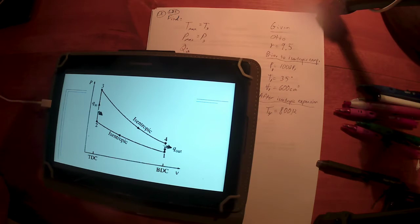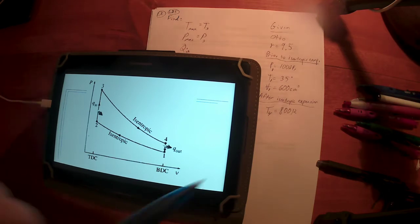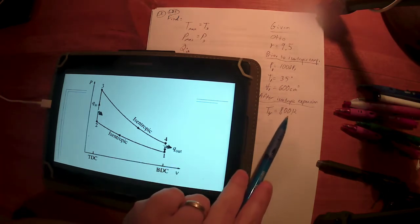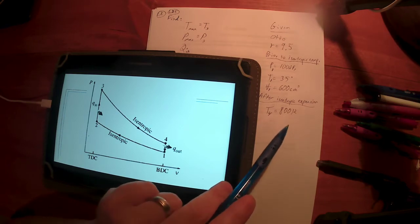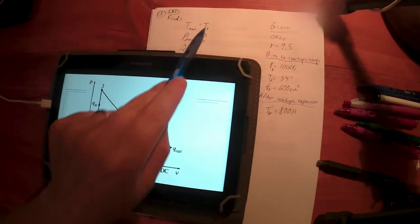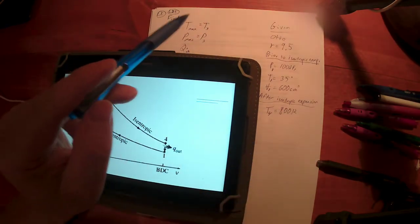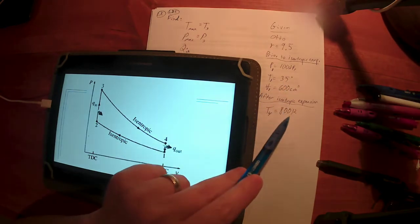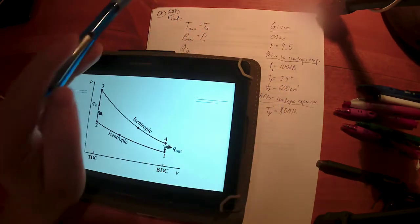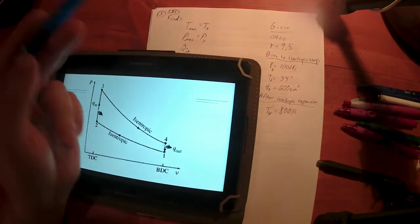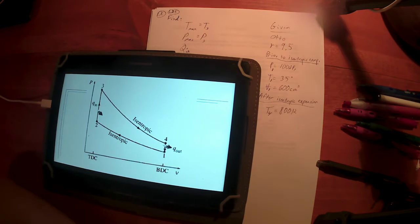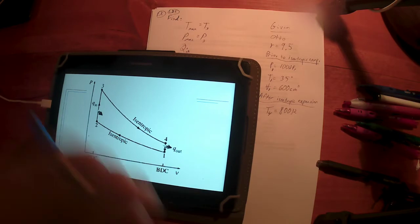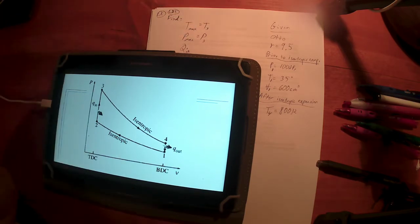T4 is probably the second highest temperature, T3 is probably the highest. We know T1 and T4; we think T3 is the maximum. We'll also need to find T2 at some point, so we'll know all four temperatures and can confirm T3 is in fact the maximum.